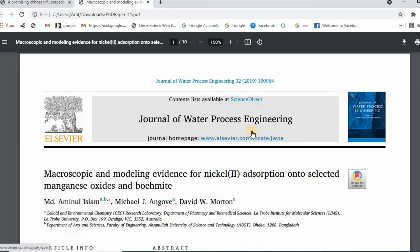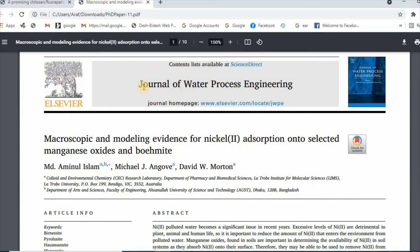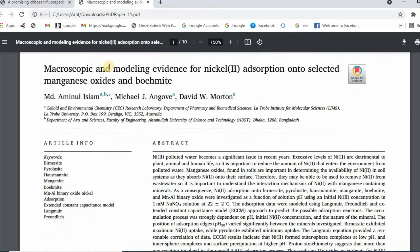Now I would like to show examples of writing good keywords. Let us consider a recent article published in the Journal of Water Process Engineering. The title is: 'Macroscopic and modeling evidence for nickel absorption onto selected manganese oxides and boehmite.' These are the keywords for this article. If we look at it, we see that one of the keywords is boehmite, which has been selected from the title.